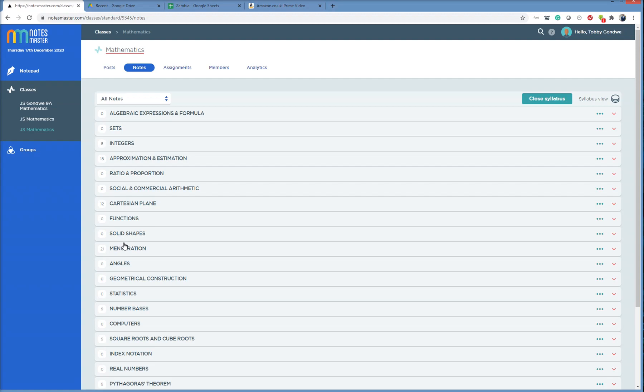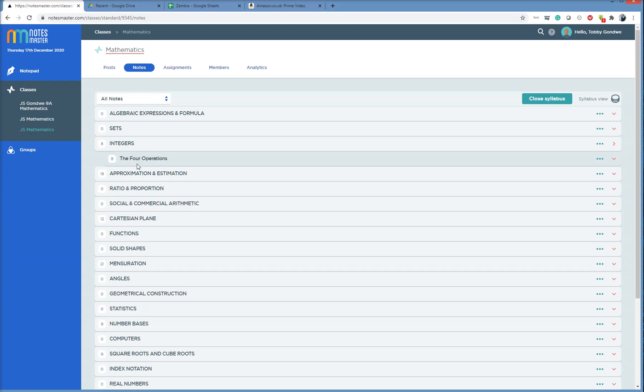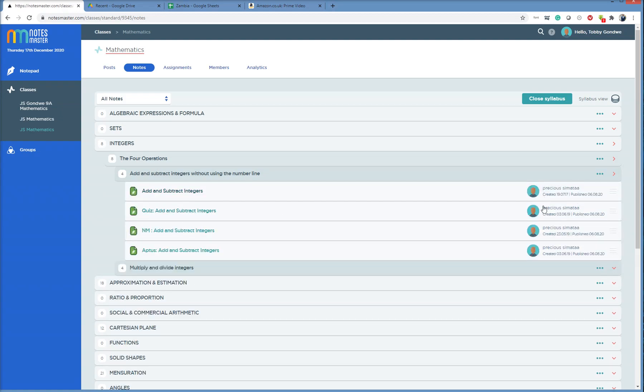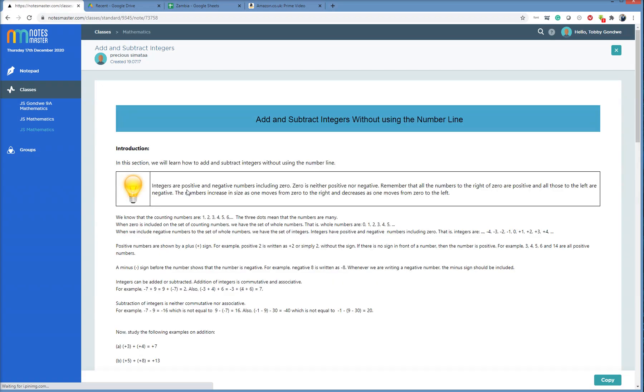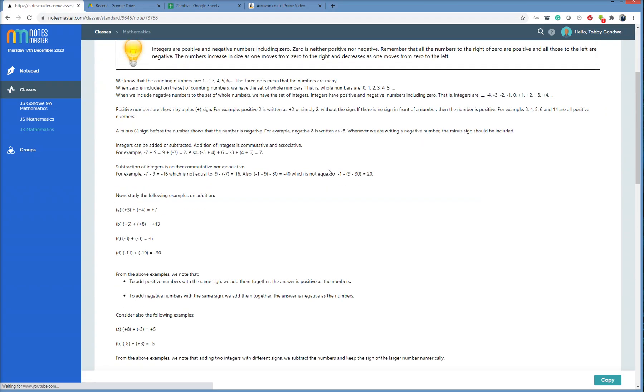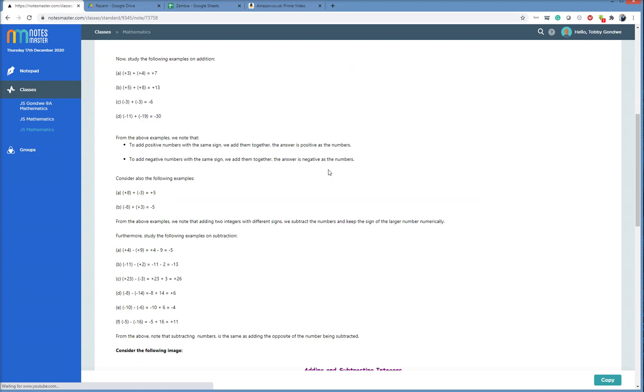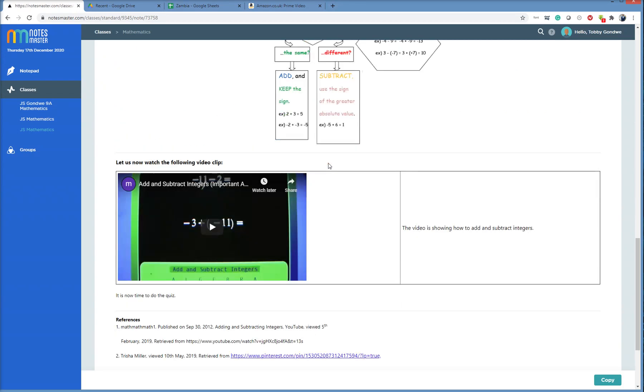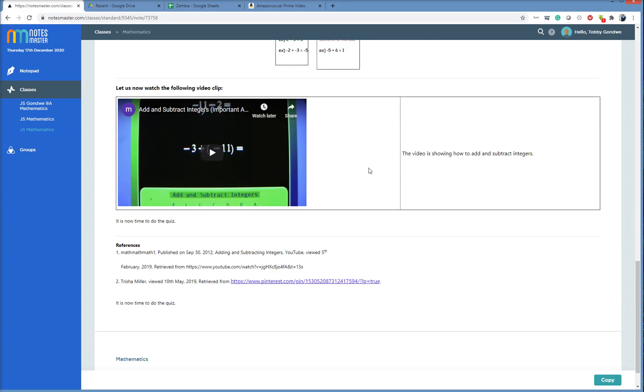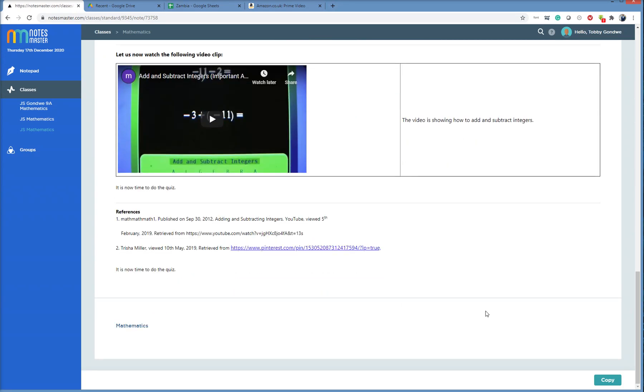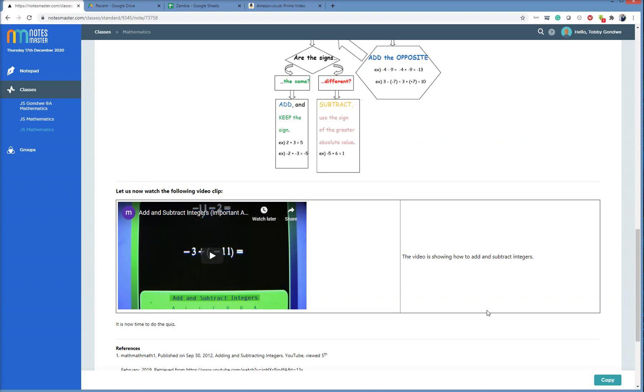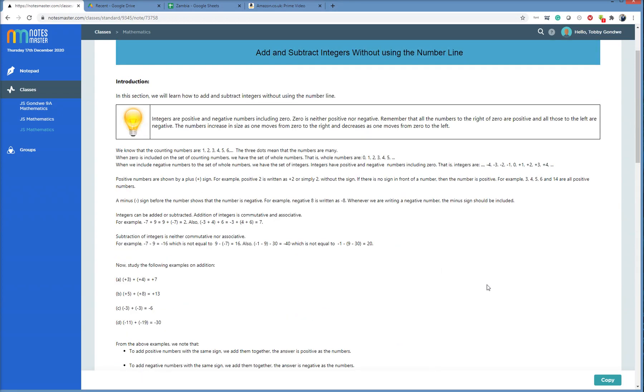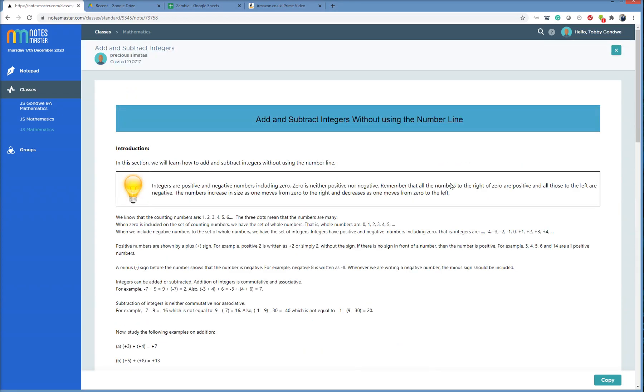So I click open the syllabus, Integers, the four operations, Add and Subtract. I see here there by Precious Sumata. I click on Add and Subtract Integers. The note opens. This is Precious's note. Your video's in there, the links are in there. Good job Precious.